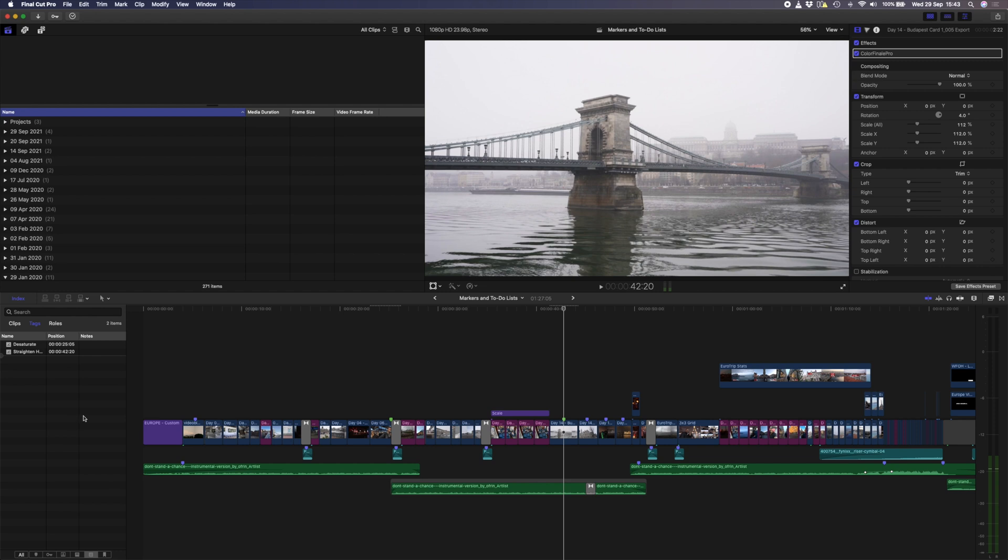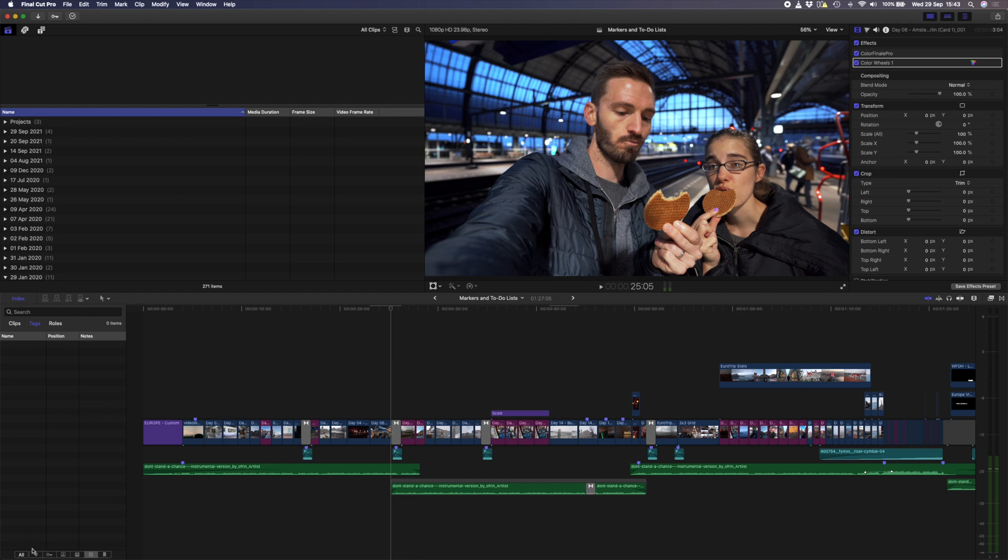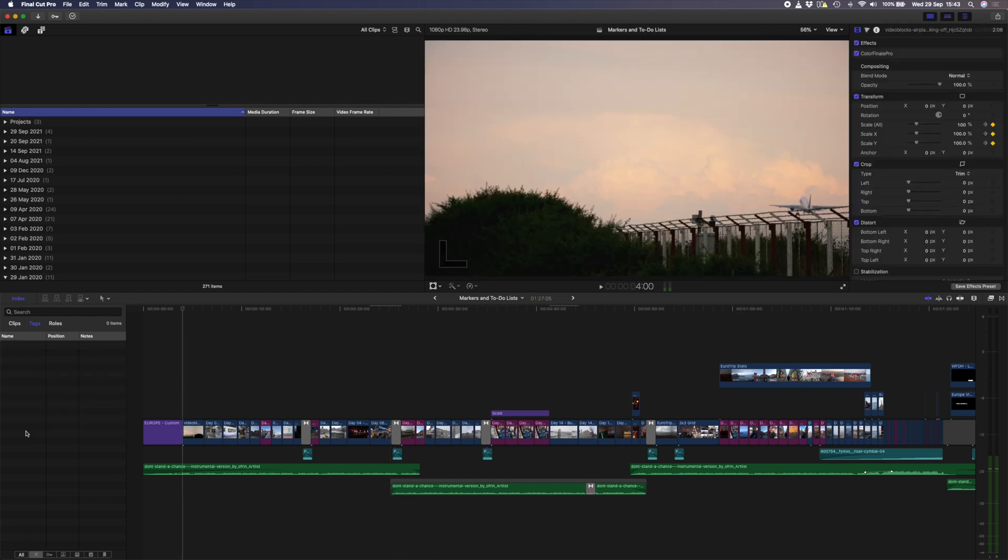You can either leave the green markers there to keep track of the changes you made, or you can select them all by shift or command clicking on them and hitting the delete key. You can delete multiple standard markers in the same way too. As you can see, the to-do markers are incredibly useful, and I'm pretty sure if you start using them when you make changes to an edit, especially for clients, that you won't want to do it any other way.